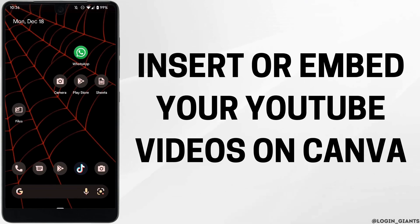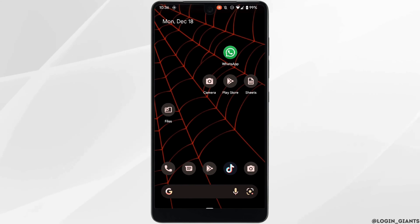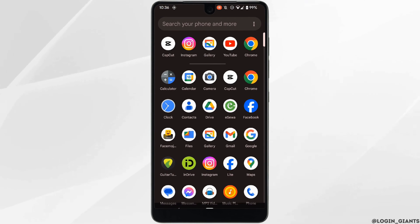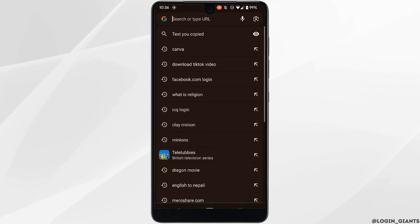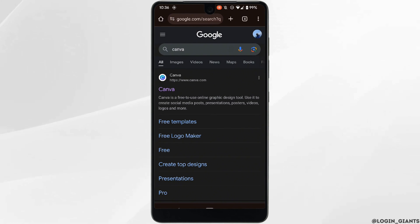How to insert or embed YouTube videos on Canva. The very first thing you want to do is head over to any web browser. In the search bar, search for Canva and head over to the very first site.